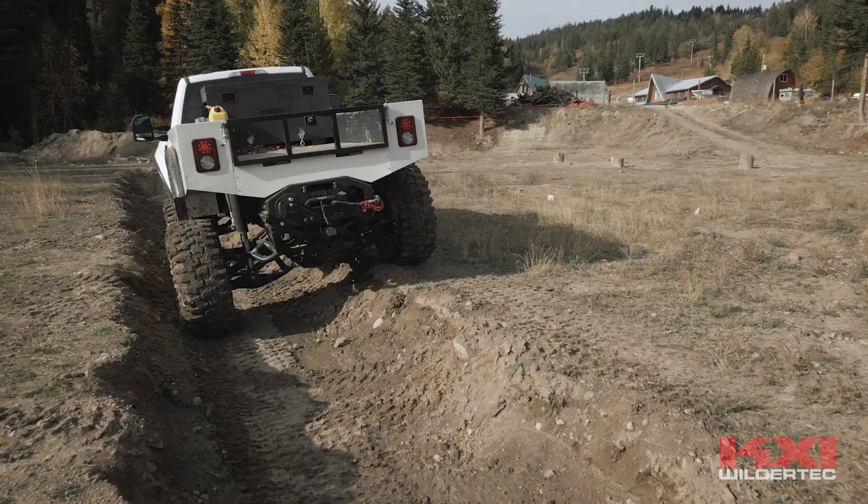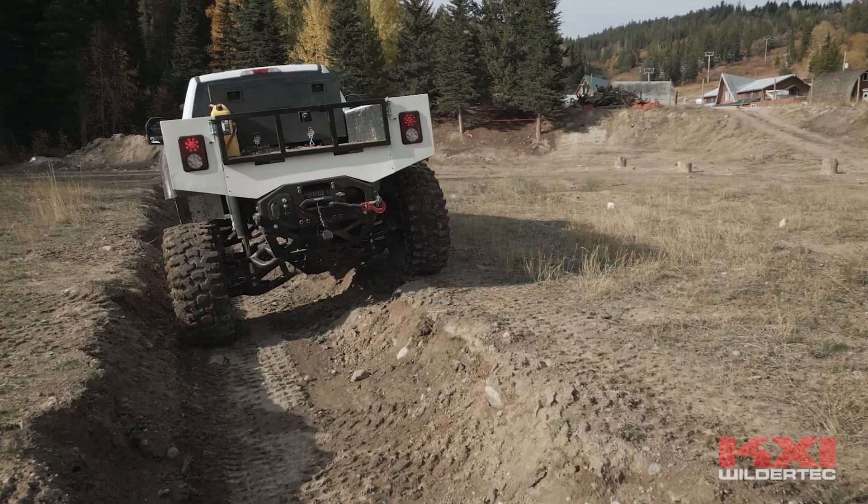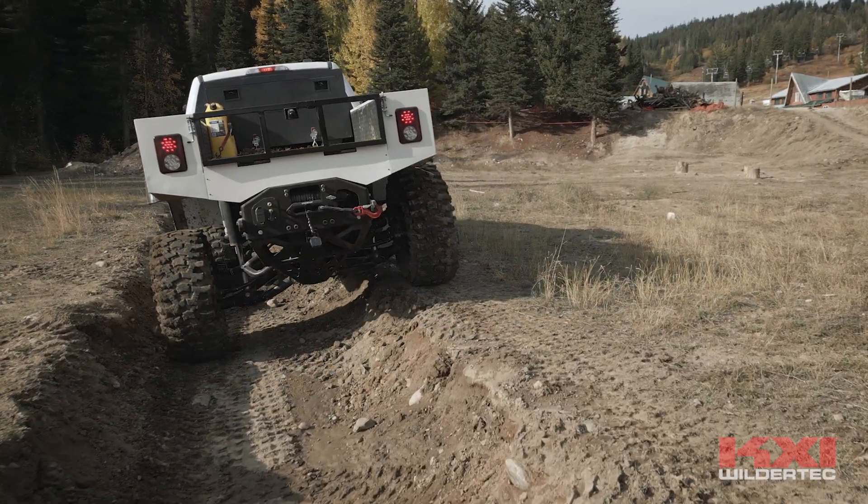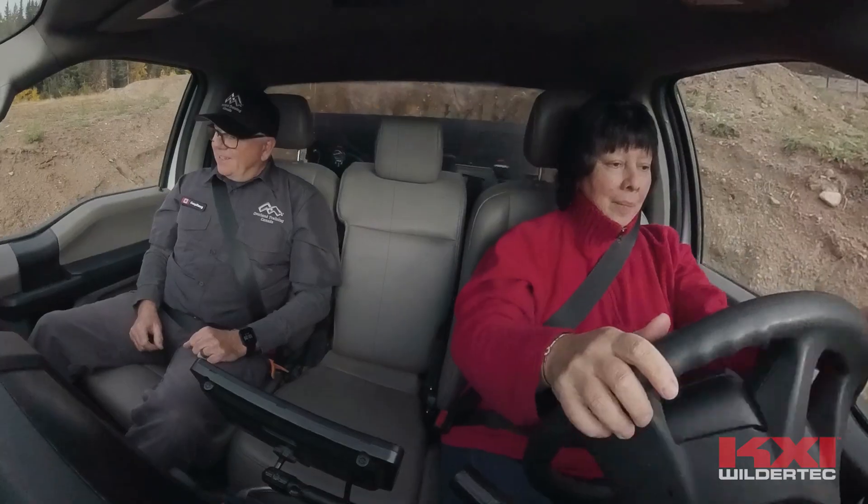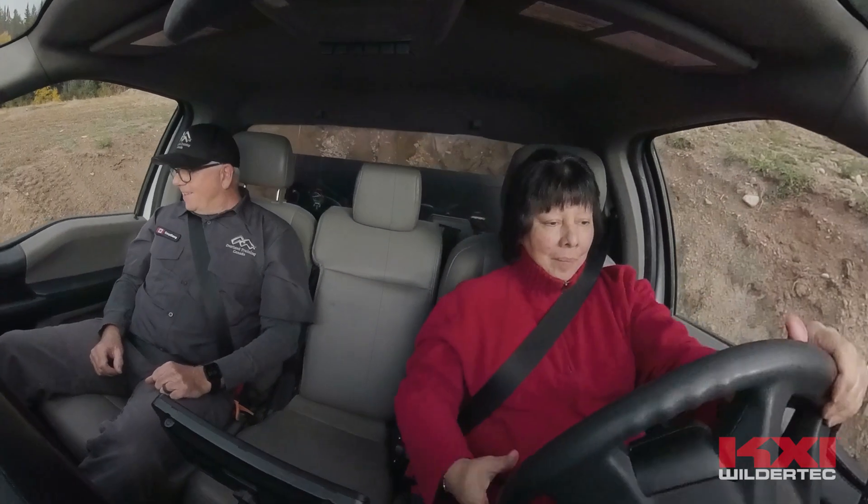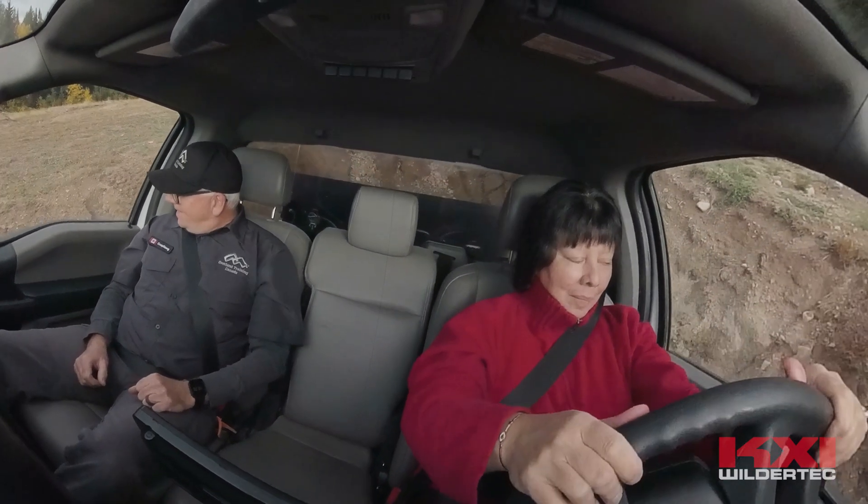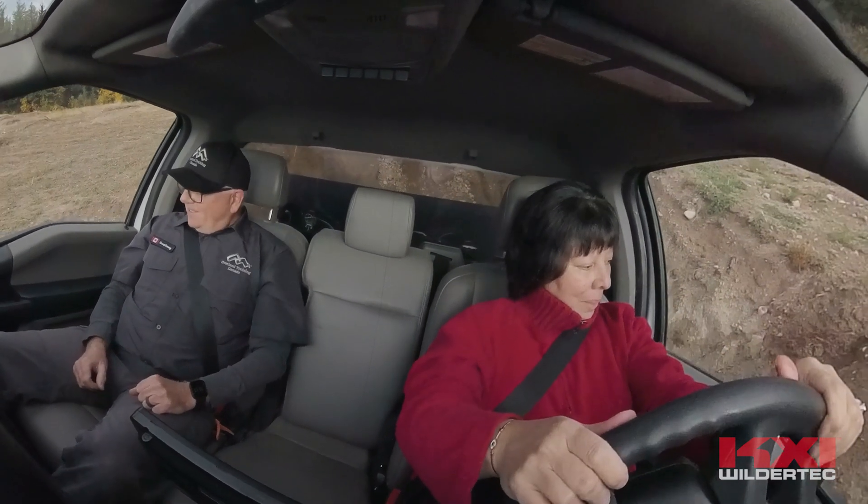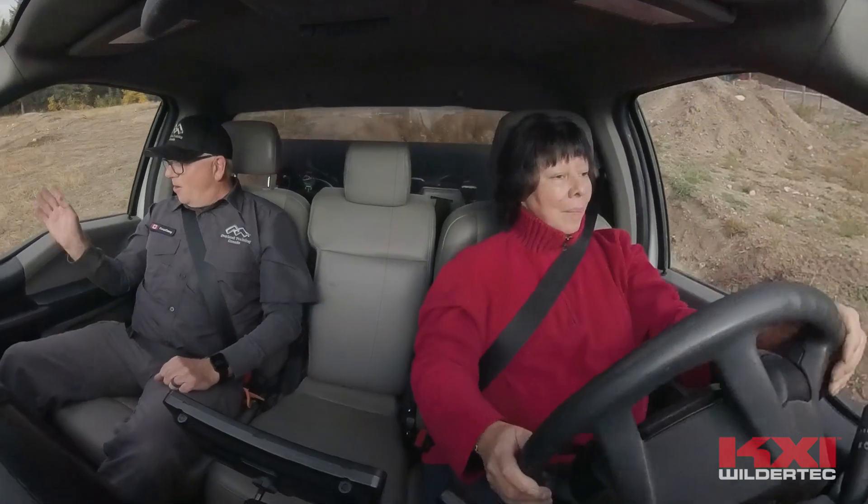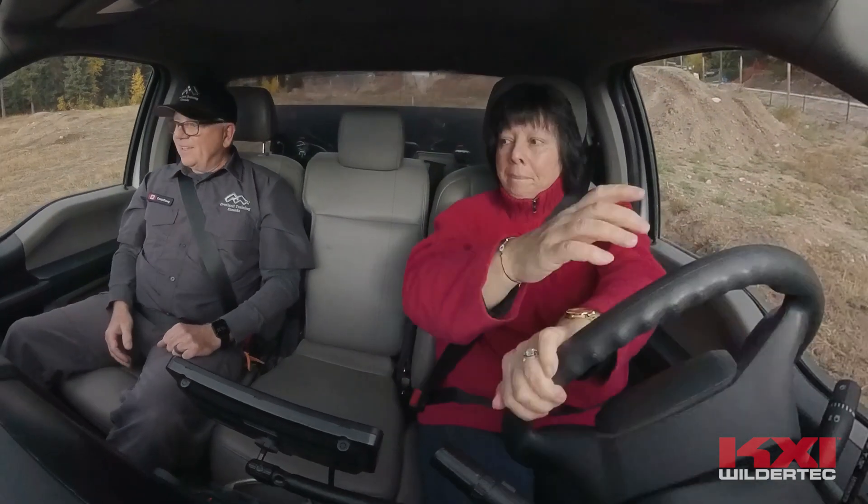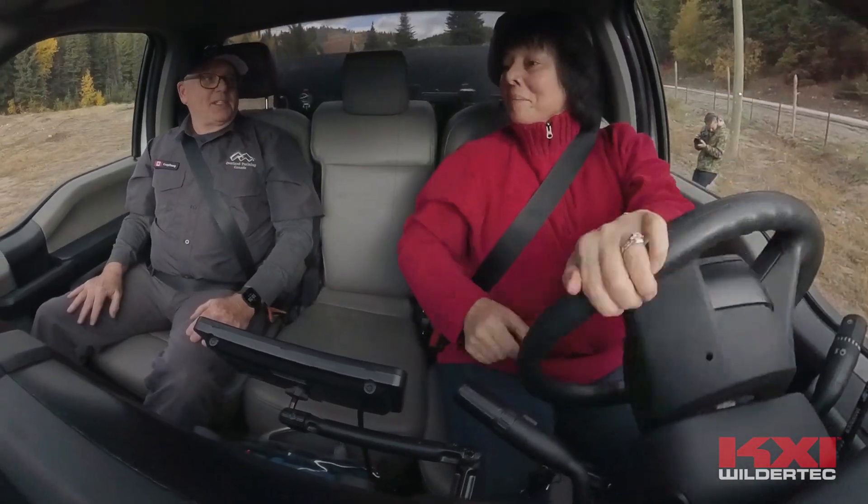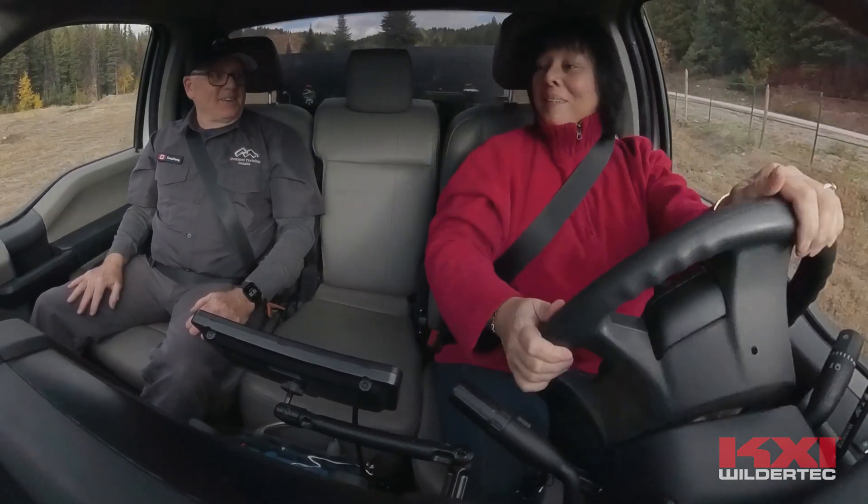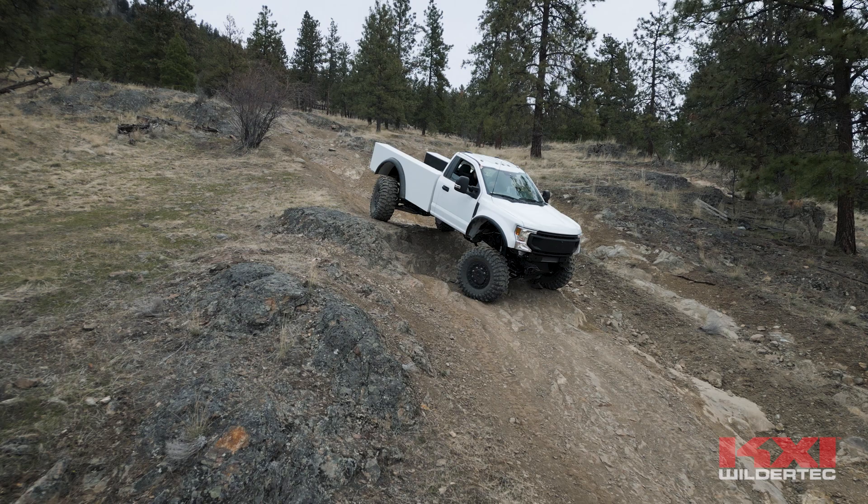Our KXI WilderTech system opens up wilderness exploration for everyone, regardless of their driver expertise and skill level. That's the transformative power of AWDAS. It democratizes responsible accessibility to the wild.